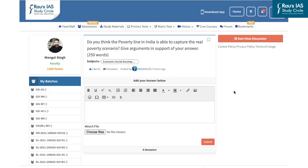In our weekly series of main answer writing practice from the Daily News Simplified videos, today's question for answer writing is: Do you think the poverty line in India is able to capture the real poverty scenario? Give arguments in support of your answer. The question is for 250 words and 15 marks. You can post your answer in the comment section below in the form of screenshots or PDF format, and answers posted before Saturday will be evaluated.